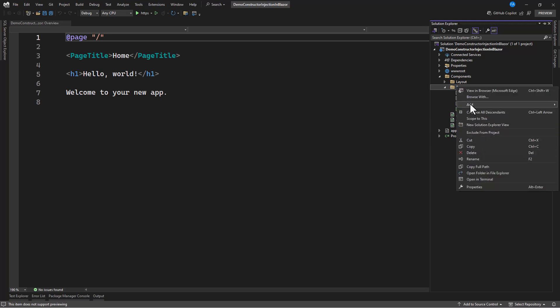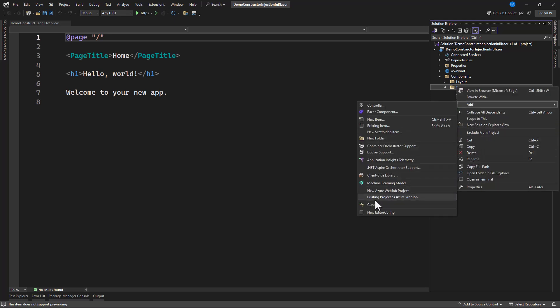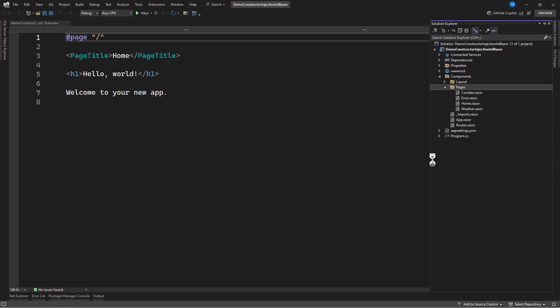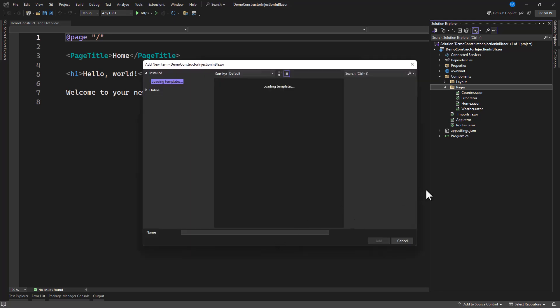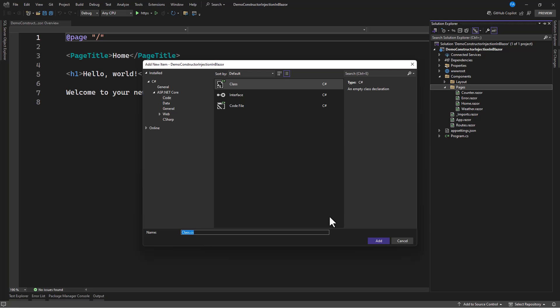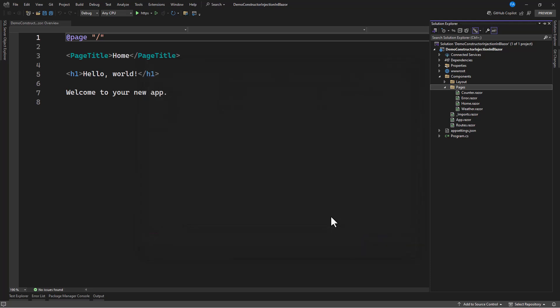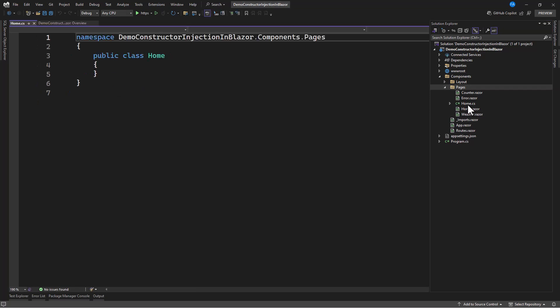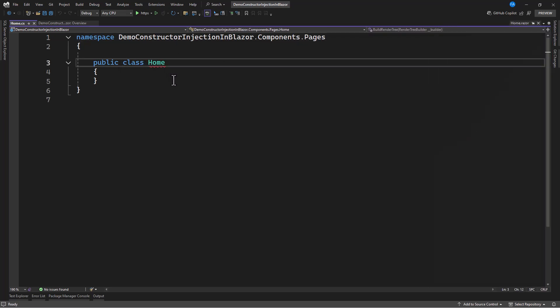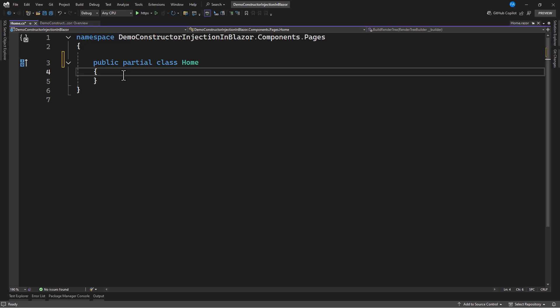I'm going to click this Pages folder. Then I'm going to create a class. I'm going to name it as Home, because this class is going to be a partial class to this Home. So, I can separate my UI from the code. So, home.cs. And it is the same name as this component.